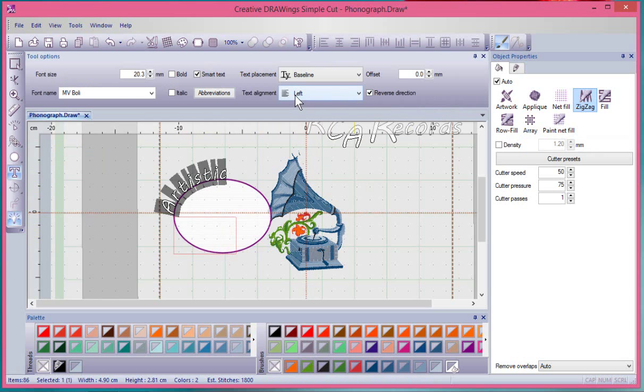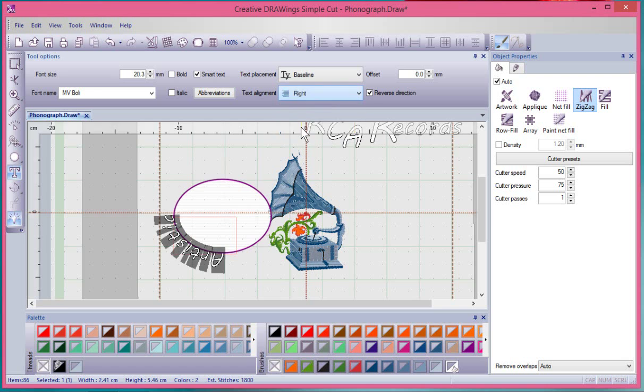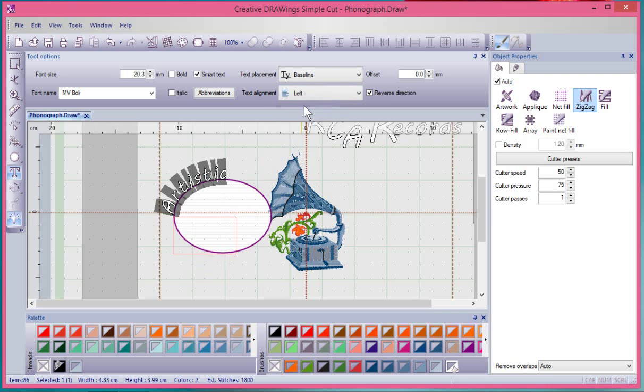You can choose the alignment. There's left, there's center, there's right. So you kind of get a combination of the Reverse Direction and the alignment, and you also get to choose where the baseline goes.